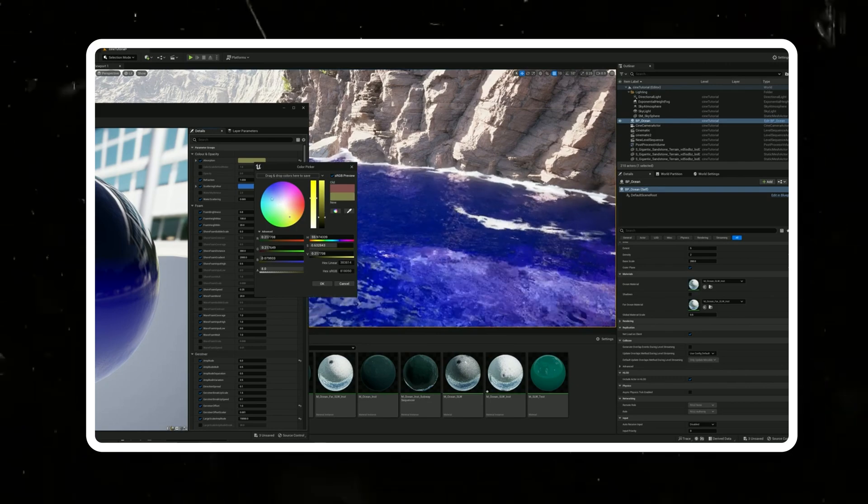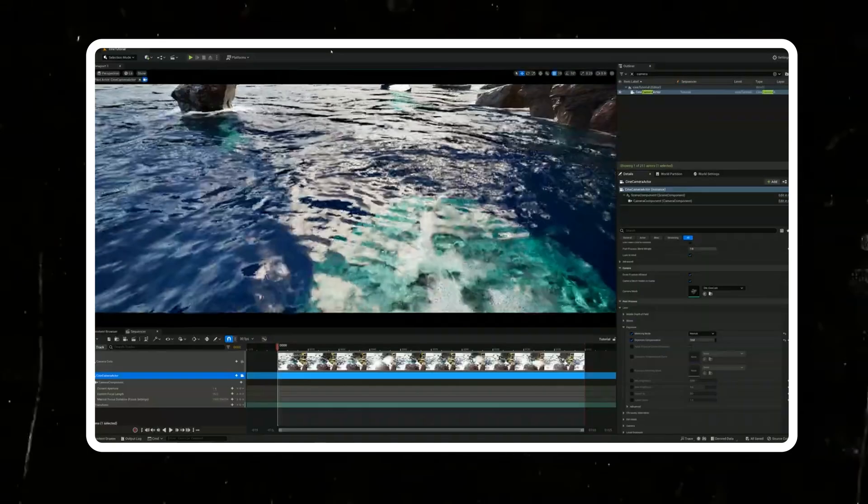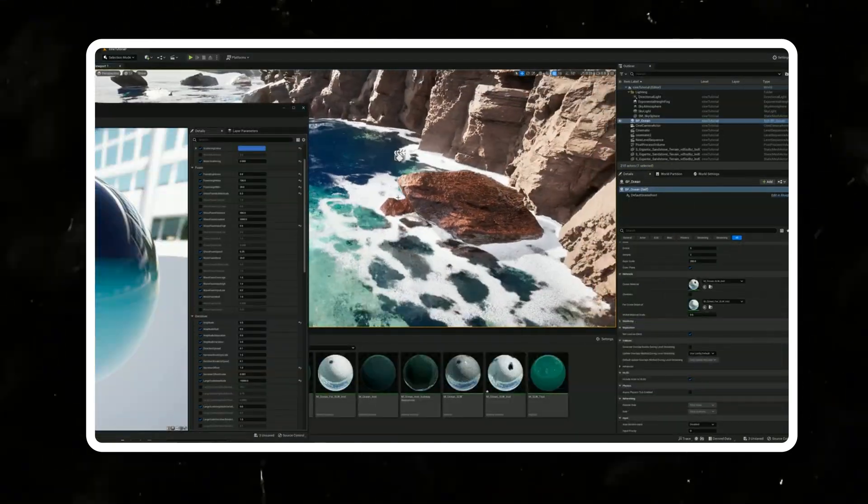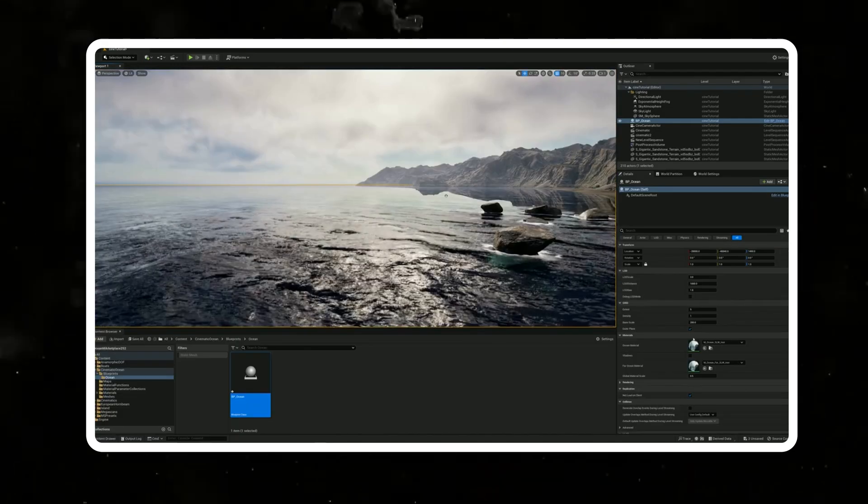That's where this plugin comes into play. You can customize the water's colors, the wave intensity, and even the amount of foam generated on the surface of the water. This plugin is perfect for immersive environments, whether that be in a video game, a virtual production, or an actual cinematic film production.